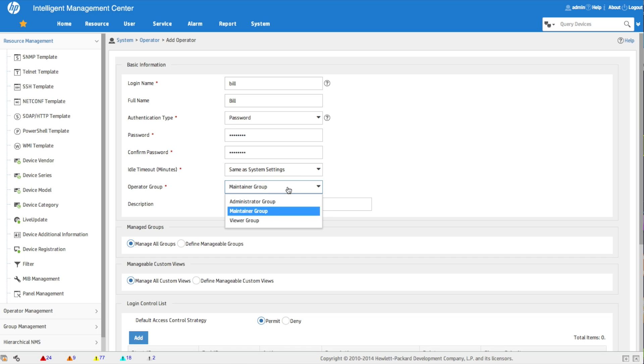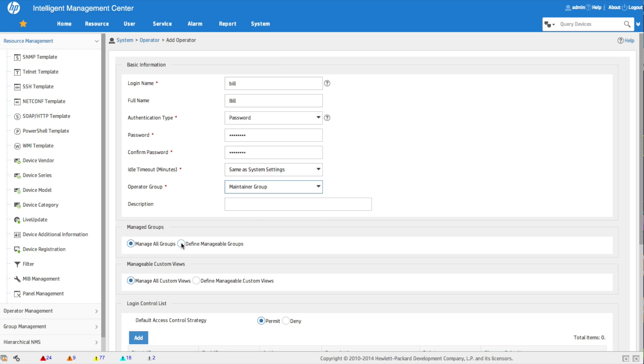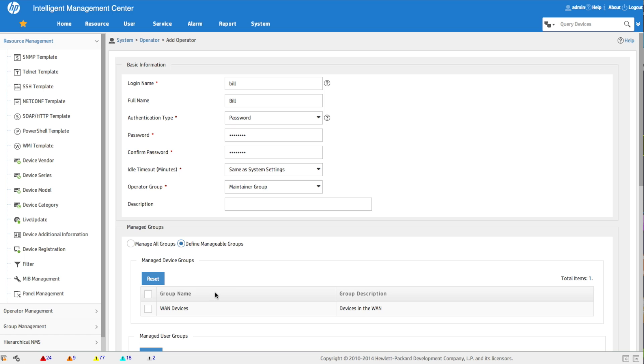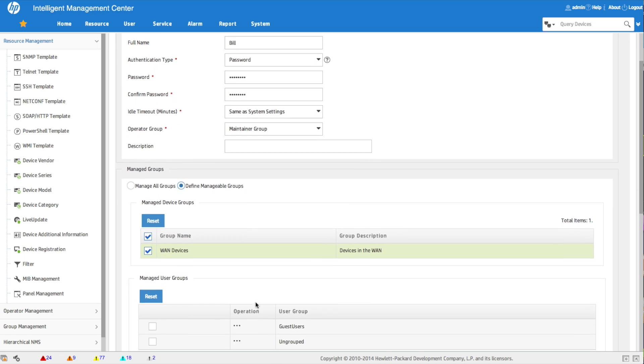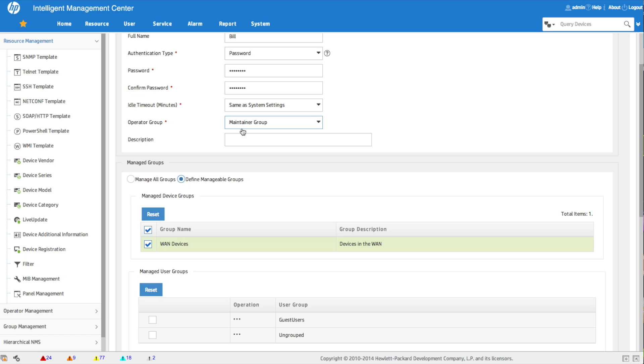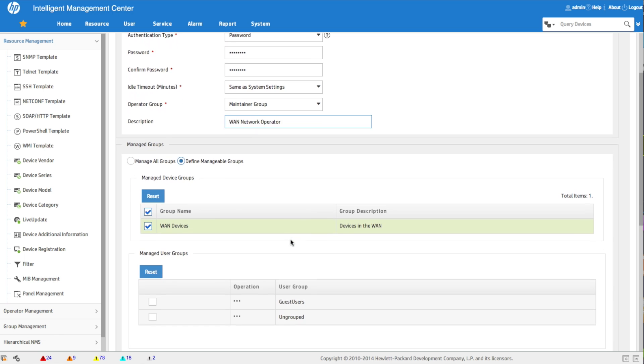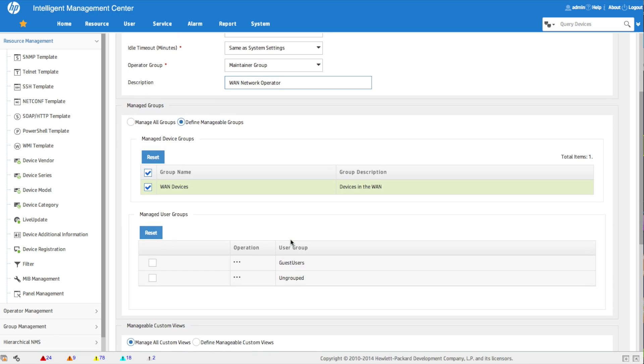The administrator will always have complete access to everything in the system. The maintainer group can do things but doesn't have complete access, and the view obviously only has read-only access. So we're going to go to the manage groups here to define manageable groups. Right now we've only got one group in the system, so we're going to change that to the WAN device. As always, fill in your descriptions wherever you can - more information is always better.